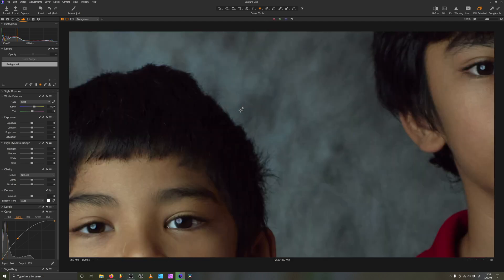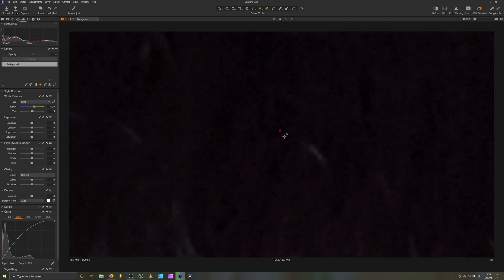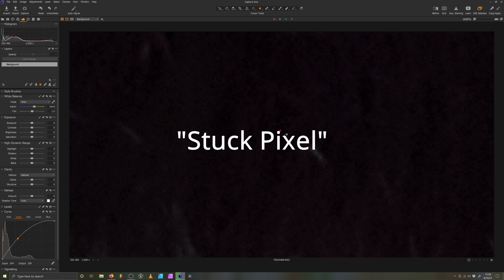Let me zoom in really close on the hair and there it is: a bright red pixel. Technically speaking, a stuck pixel.